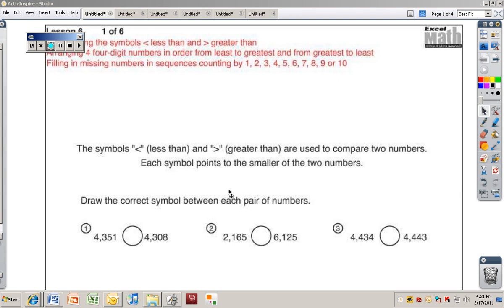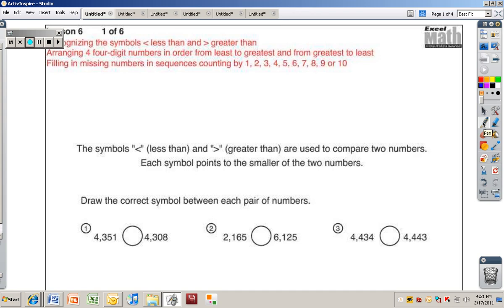This is fifth grade Excel lesson six, recognizing the symbols less than and greater than, and arranging four-digit numbers in order from least to greatest and from greatest to least, filling in missing numbers in sequences counting by one, two, three, four, five, six, seven, eight, nine, or ten.